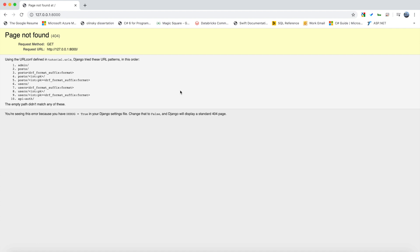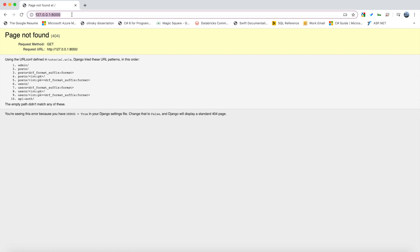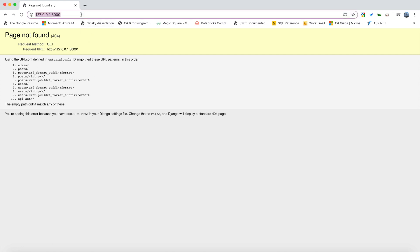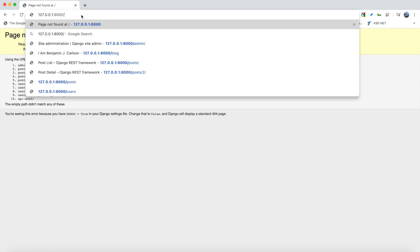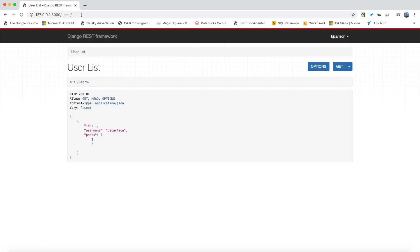What's up guys, welcome back to this Django REST framework series. Just to recap what we did last video, we can go to our localhost. Originally we get nothing, but if we go to our users we can see a list of all the users. You can see here this user is associated to posts with ID 1 and 3.